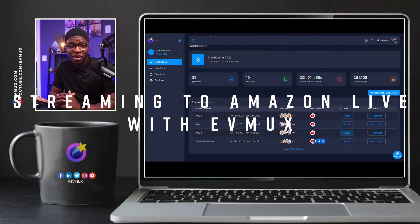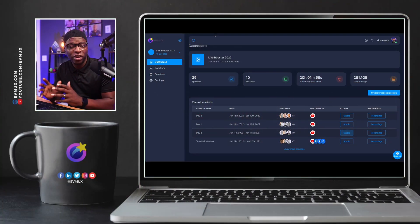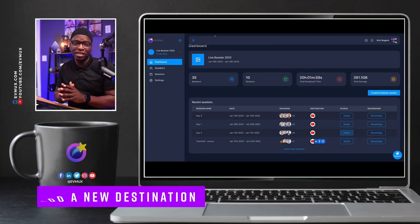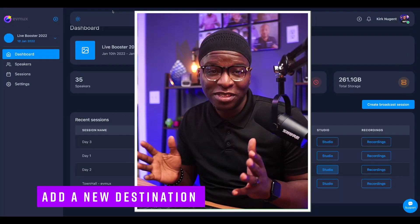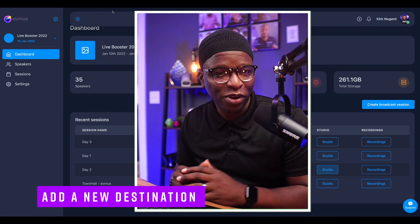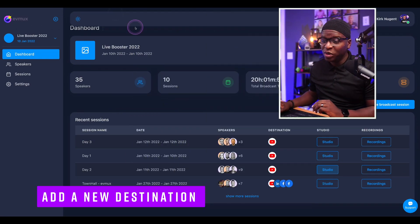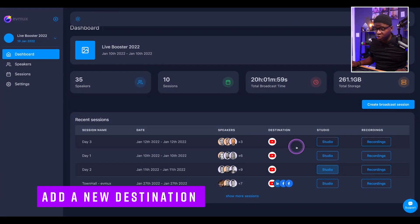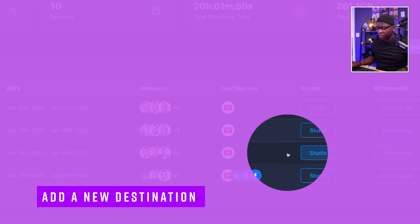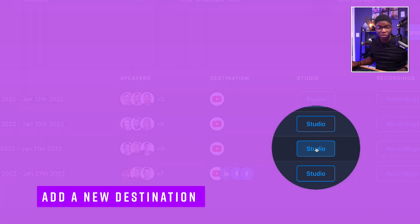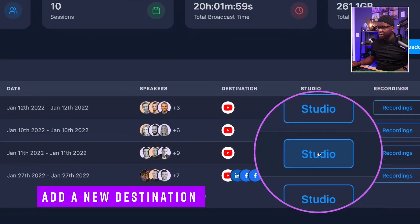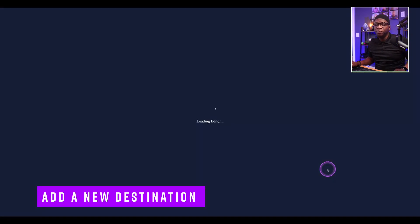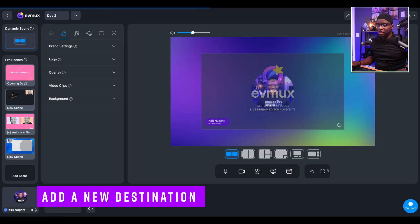So here we are in EVMux, and we're going to go into one of the sessions to add a new destination. For those that don't remember how to do that, this will be a brief refresher. We go into Sessions, choose one of your sessions, and go into a studio — we'll go into Studio for Day Two here and open that up.